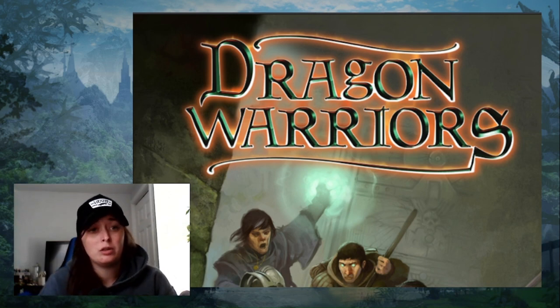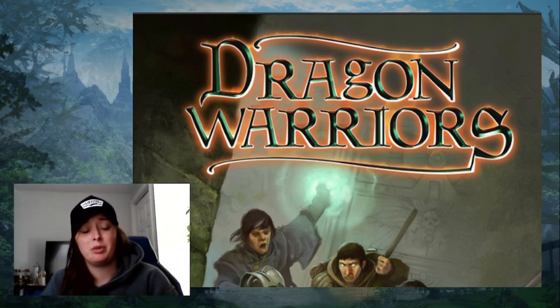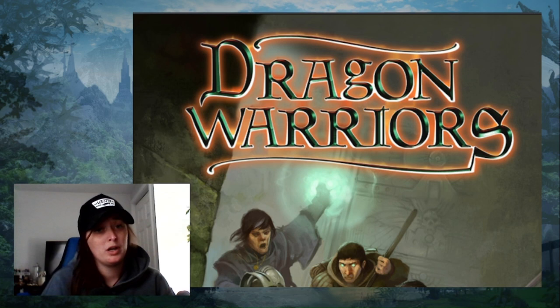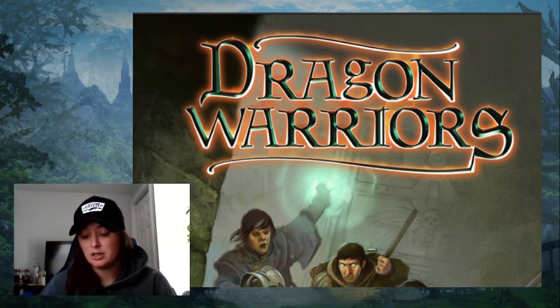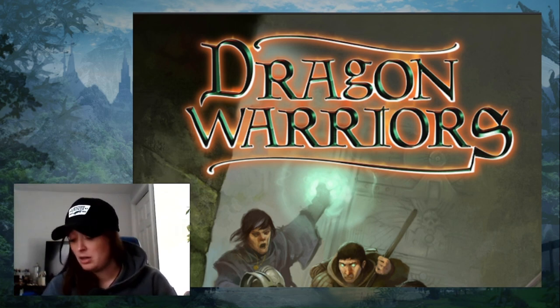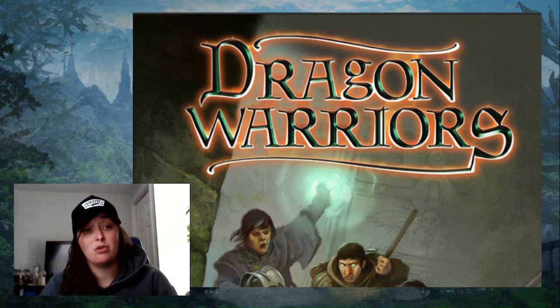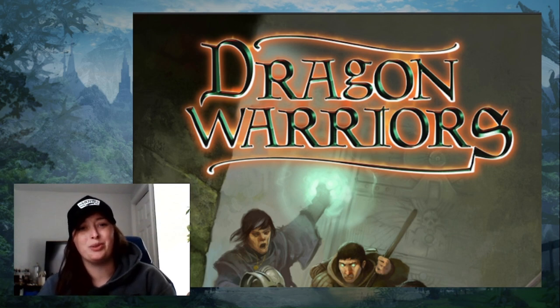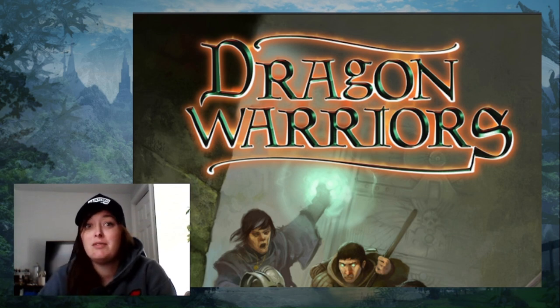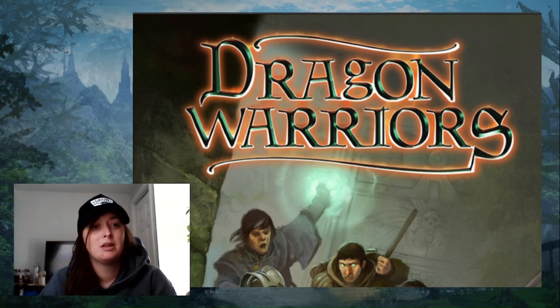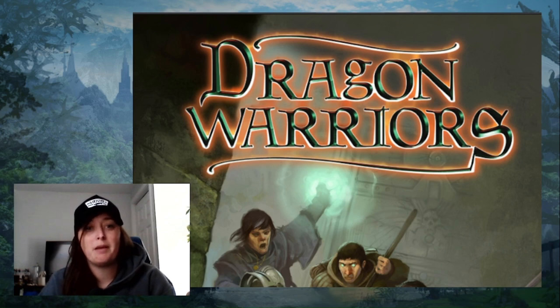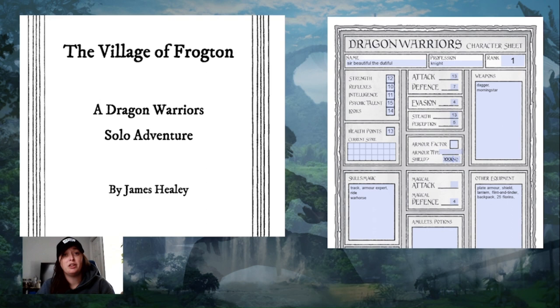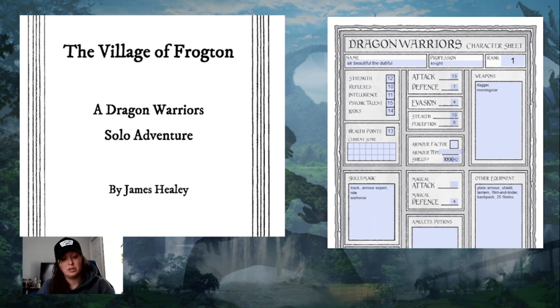Hello and welcome. Today I'm going to be playing some more Dragon Warriors. I'll continue with Sir Beautiful the Dutiful's first adventure. This is the Village of Frogton adventure, a solo adventure by James Healy. I'll put all the links in the description box below, and I'm just going to get into it.